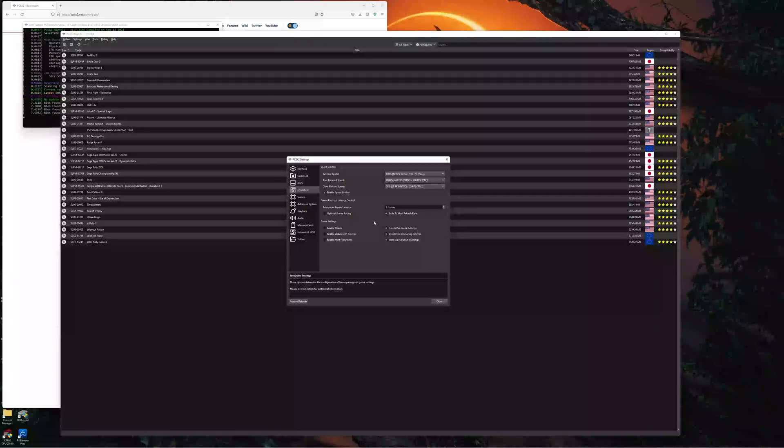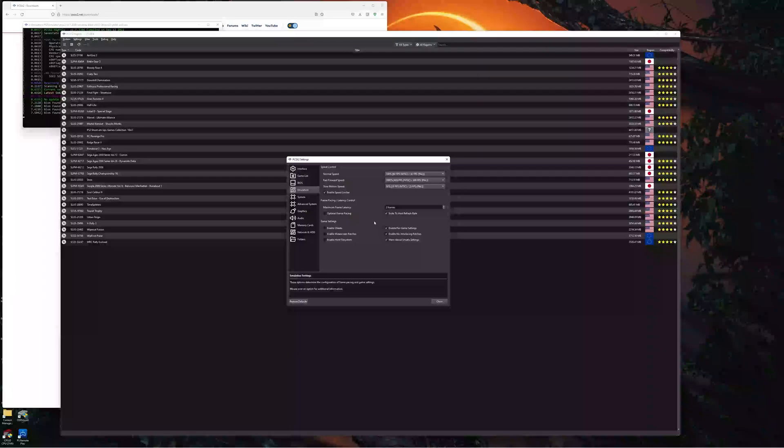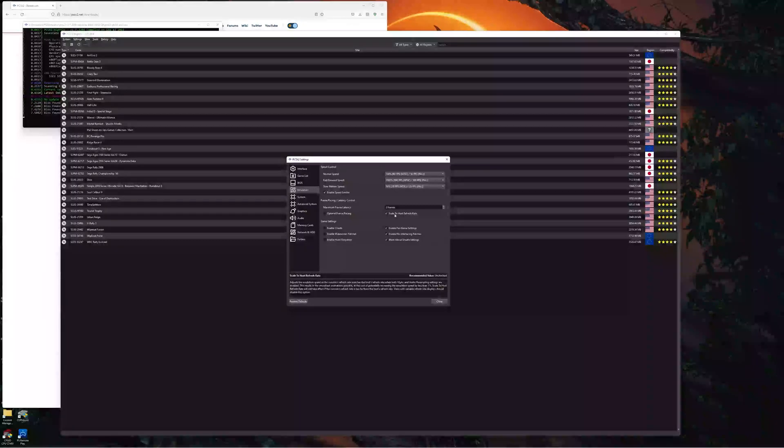especially in games like, well, in any games. I've been playing Gran Turismo, Tourist Trophy, TimeSplitters, RC Revenge, Initial D, anything. It's completely smooth now. And it's all thanks to this new setting here.